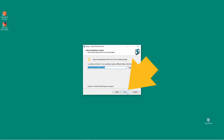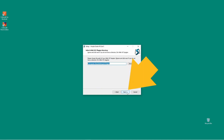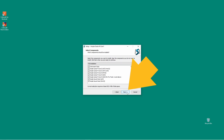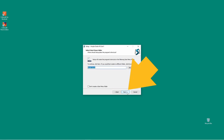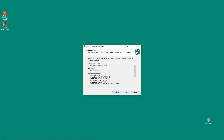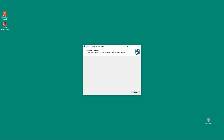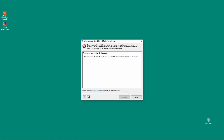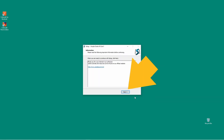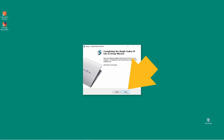Then click on Next again several times to proceed through the installation steps. If you see a close window prompt, click on Close, then click on Next, then click on Finish.